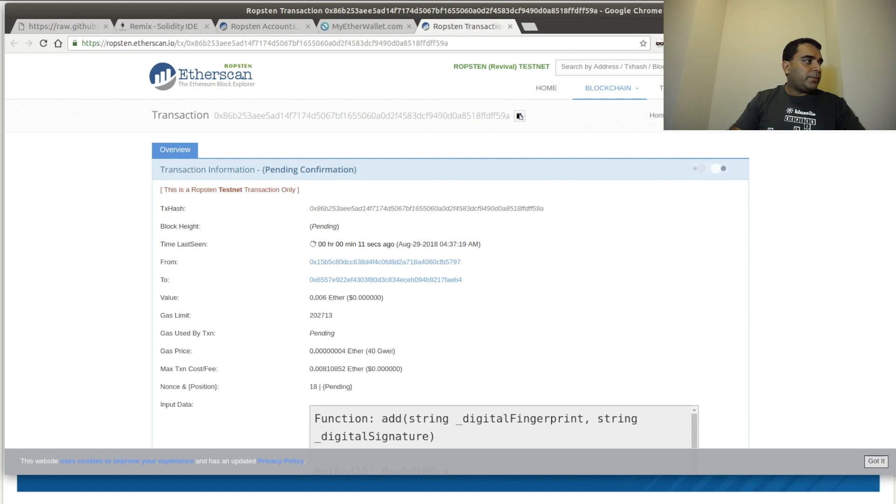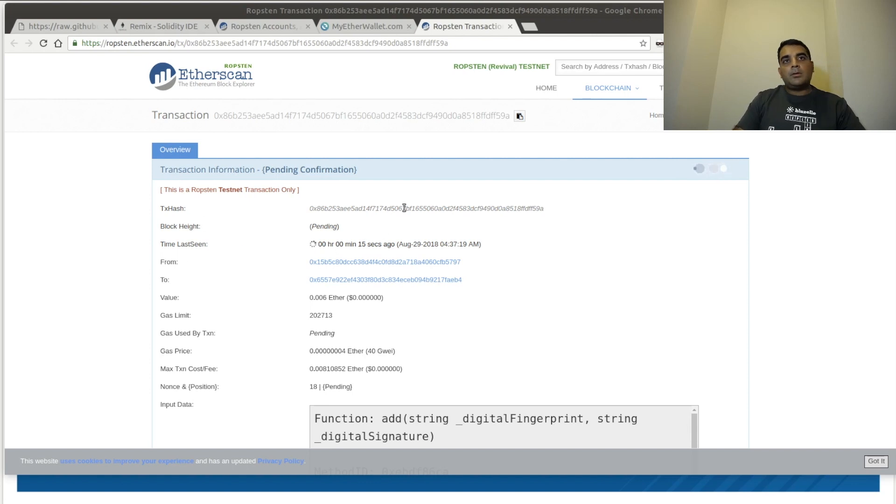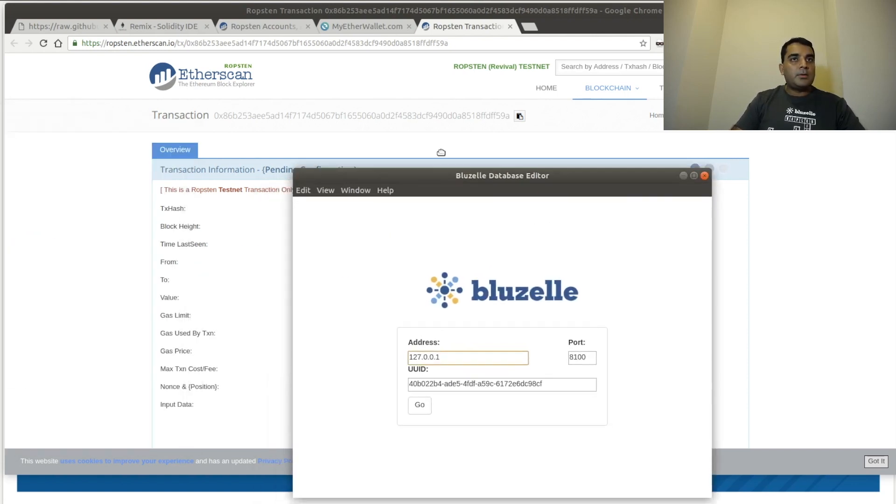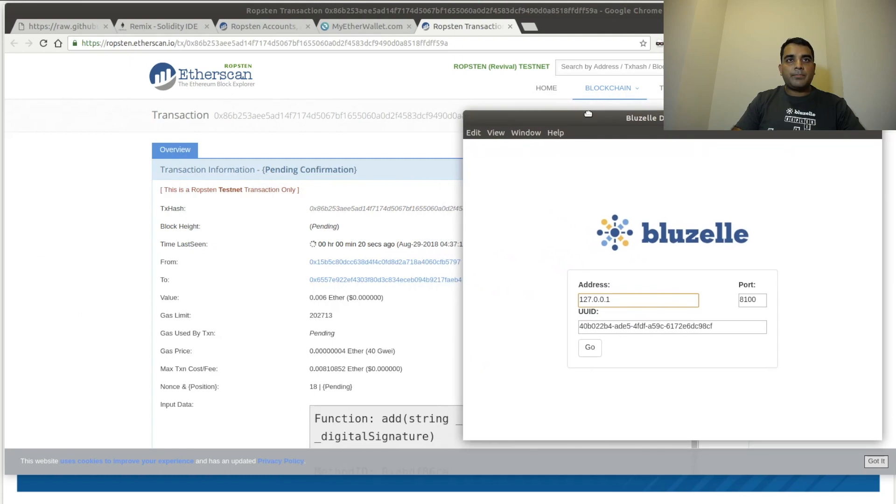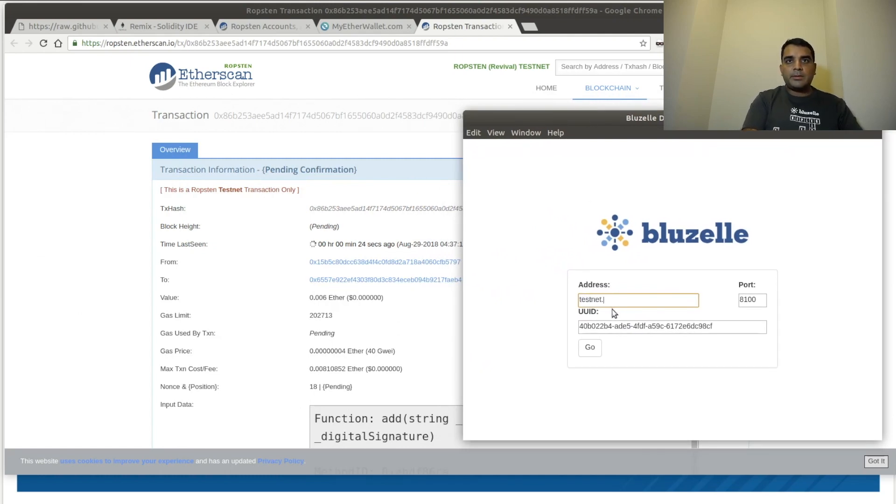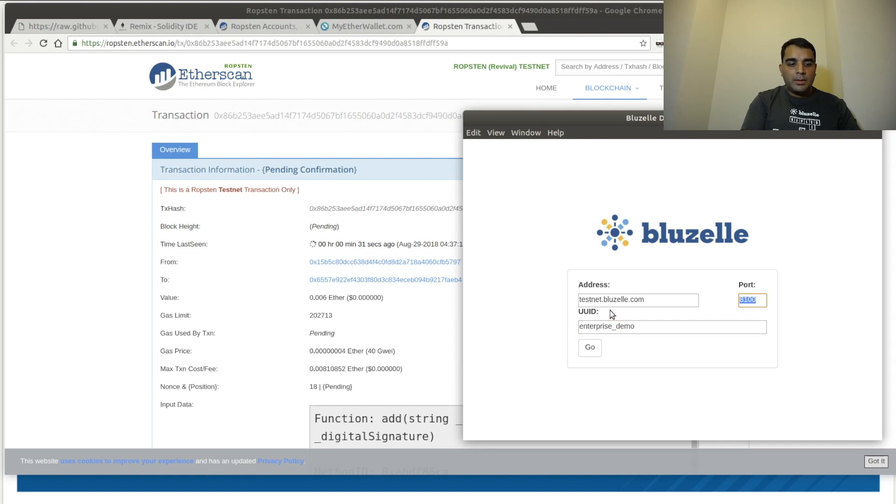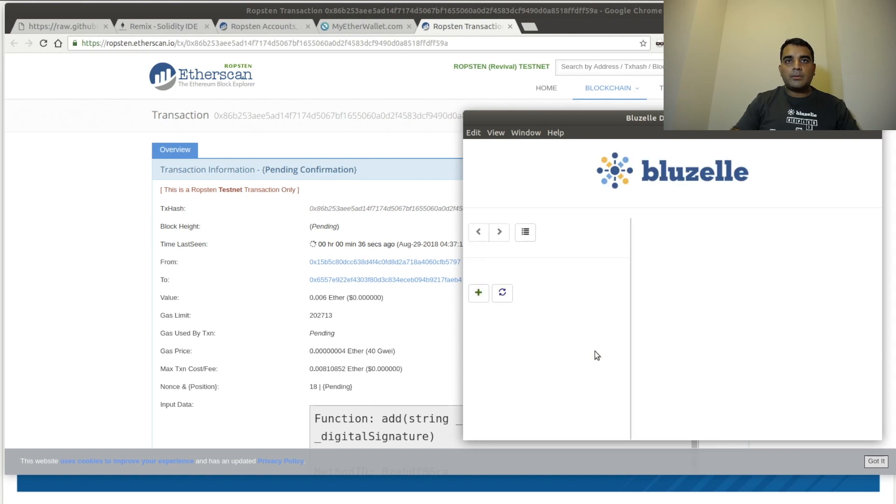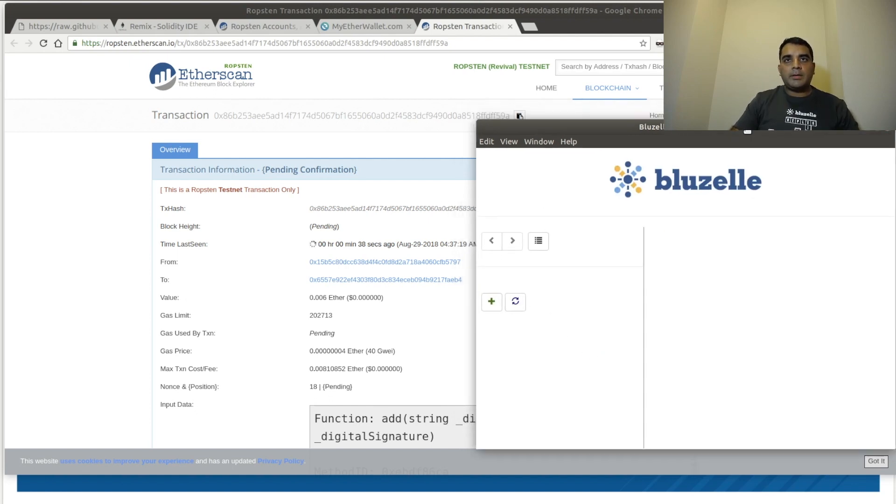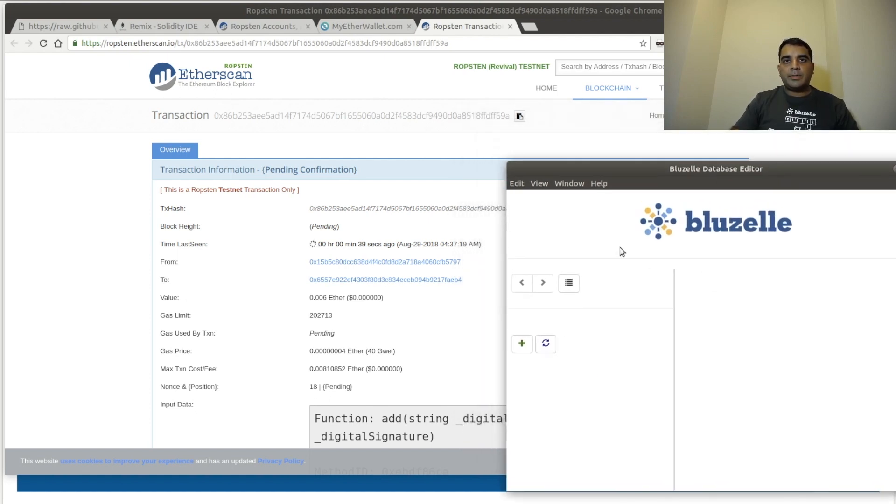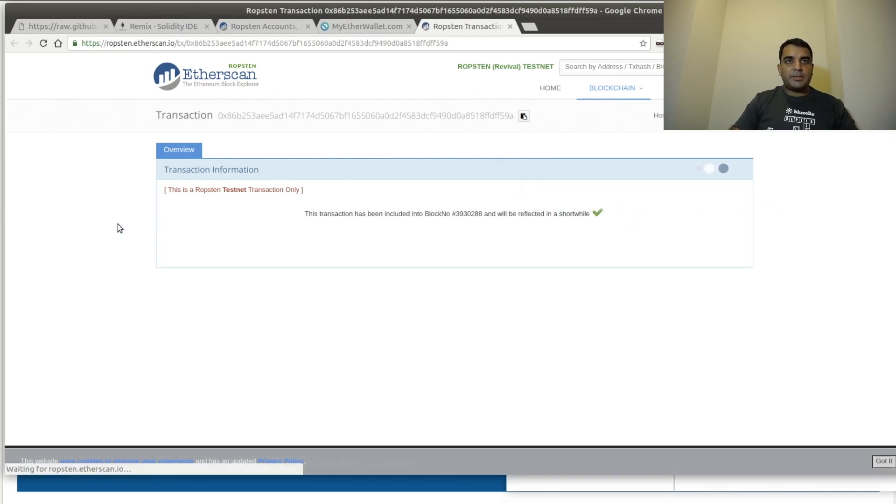Now in the meantime, we're going to load up our CRUD client, our GUI CRUD client over here. And we're going to go to testnet.bluzelle.com. We're going to put Enterprise_demo and 51010 and go. And right now, as you can see, there's no data in that database. It's empty. We're waiting for this transaction to complete.